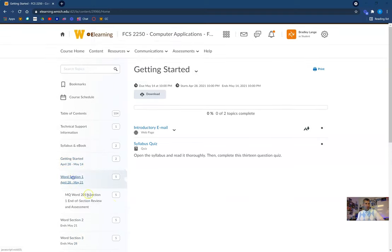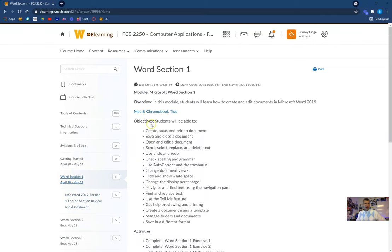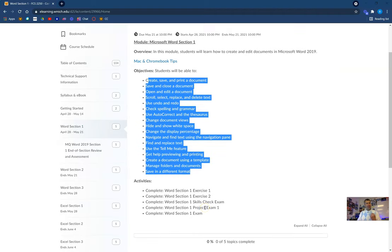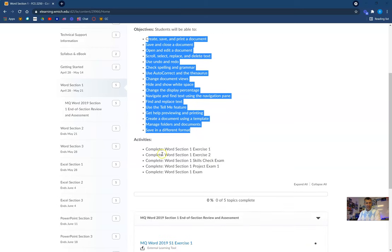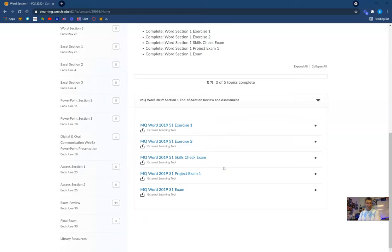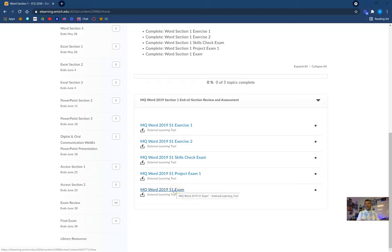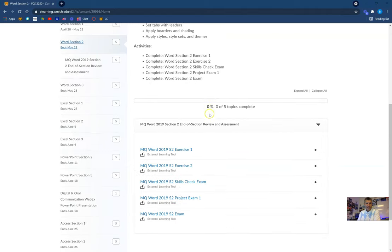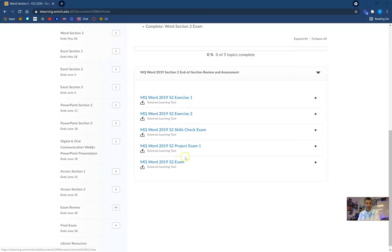I'm going to go ahead and open up my Word Section 1. I also have those Mac and Chromebook tips here on our home page. These are the objectives that you will be working on throughout this first section — it starts off pretty elementary, but some of us may not have opened up a Word document in a long time, so it kind of gets us back into the groove. Here are the activities we'll complete, and down below is where you'll access these assessments — Word Exercise 1 is here, Exercise 2 is here, and so on. You're responsible to complete all of these assignments for each week. When I go to Word Section 2, same type of thing — here is our overview, our activities, and links to those activities.